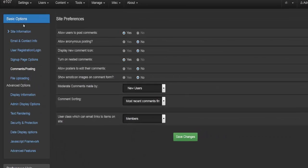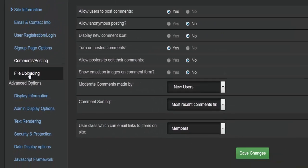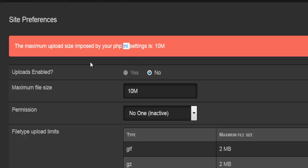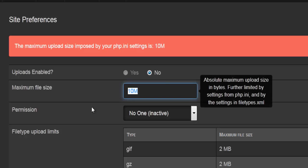The last option in the basic options is file uploading. By default, the maximum upload size is set to 10 megabytes. If you'd like to change that, go into the php.ini file and change it there. The very first option at the top is whether or not to enable uploads — so if you're running a forum, would you like your users to be able to upload pictures or files?